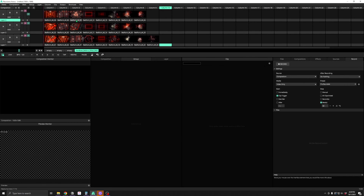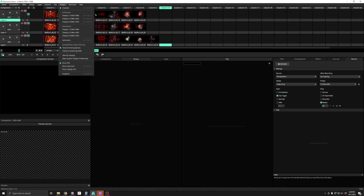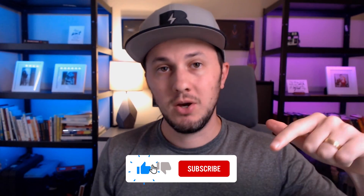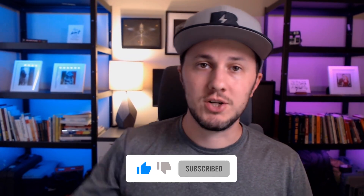And if you forget any of these keyboard shortcuts, you can find them next to their corresponding menu item inside Resolume. And if I forgot any, let me know in the comments below. Thanks for watching, peace.